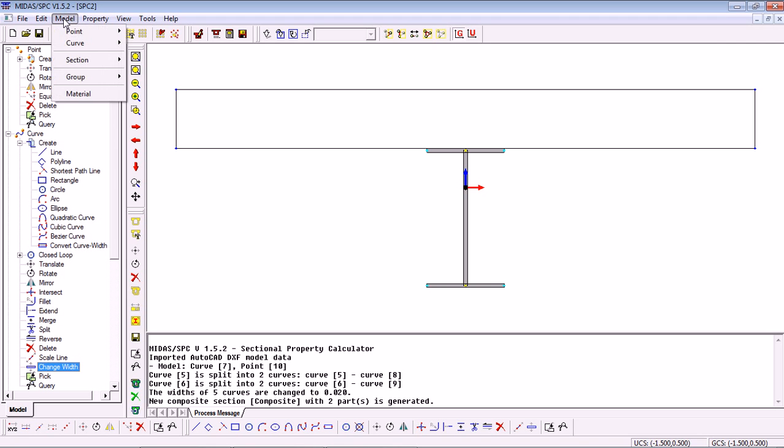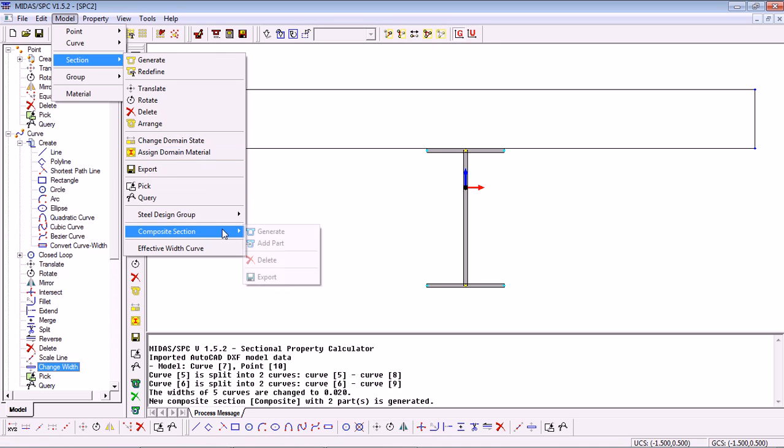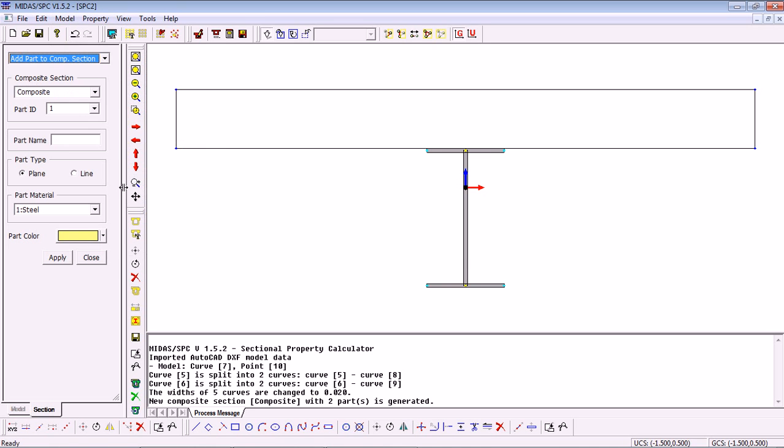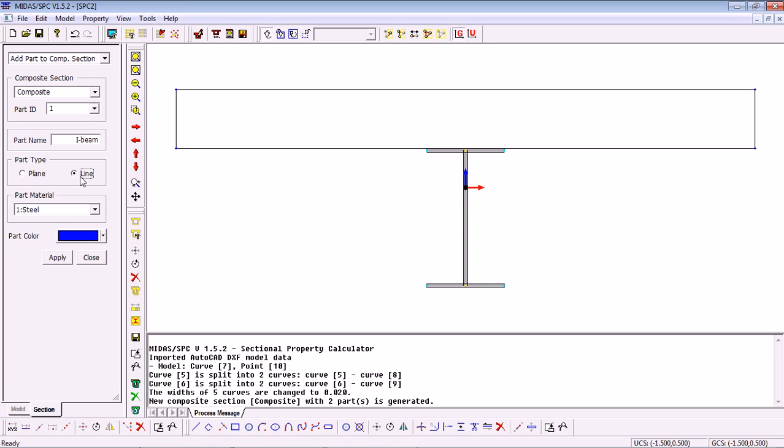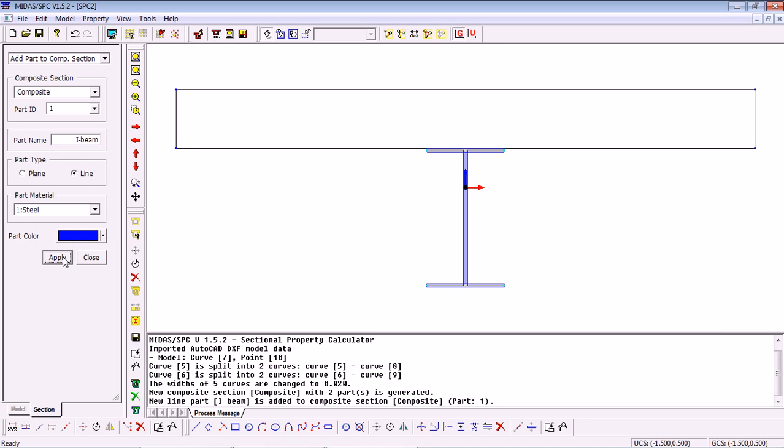Now we need to assign some parts to that section. So we go again into Model, Section, Composite Section, Add Part. Here we choose the part that we are introducing, a name for it, say I-beam. We will include it using line elements and it will be a material of steel. So select our I-section, exclude the slab holding Control and click Apply.